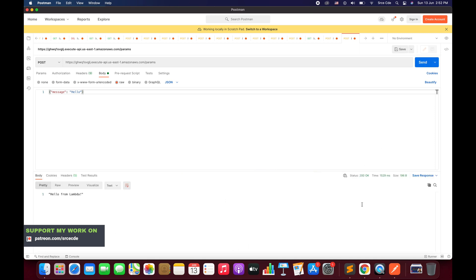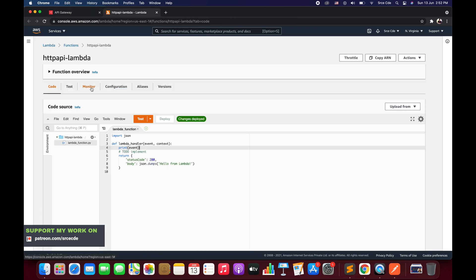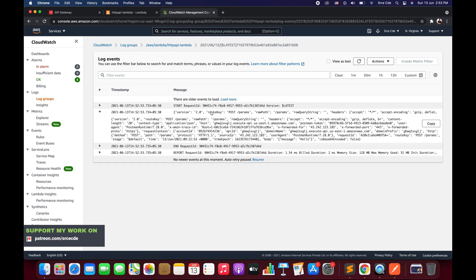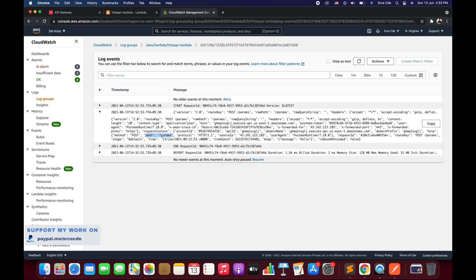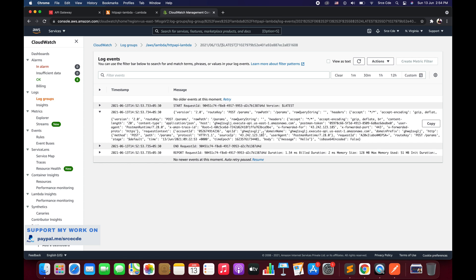It returns status code 200 — working fine. Now let's look at the CloudWatch logs of the Lambda function. Click on monitor to view logs in CloudWatch. Here is the event: we're getting the payload message hello, the header content-type as application/JSON, raw query string is empty since we didn't pass any, and the path is slash params. This is how the event looks before any modification or transformation at the API level.